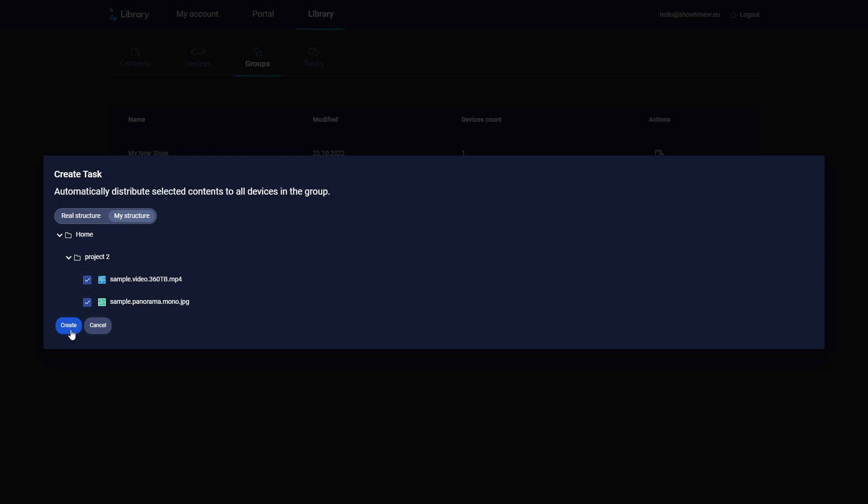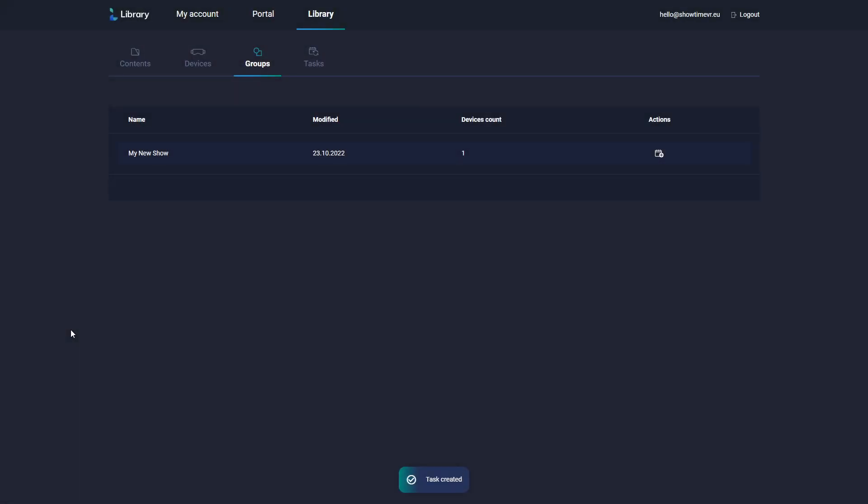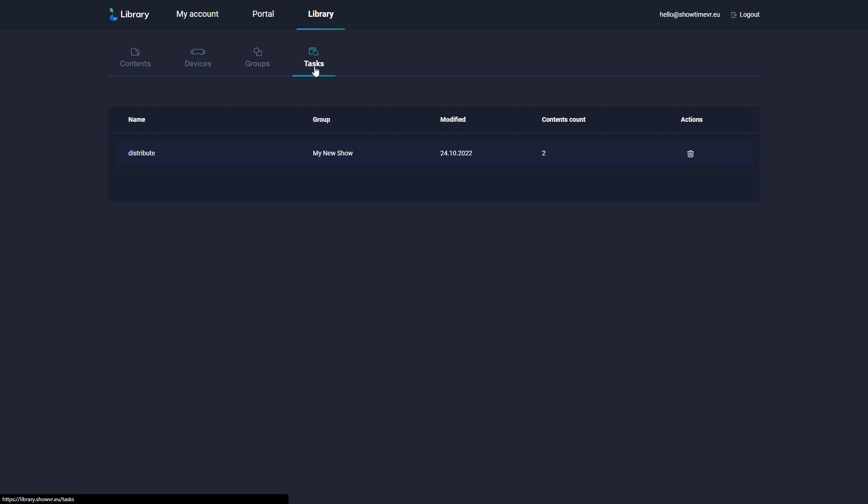This will tell any headsets that are in this group, or that will be added to this group later, to start downloading those files. The download process is automatic, and does not require any actions in the player app interface, as long as the headset is online. The Task screen will display any tasks that are active.